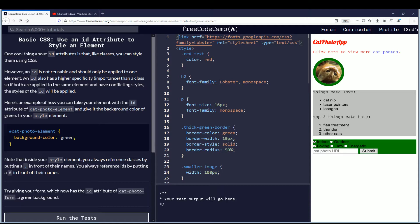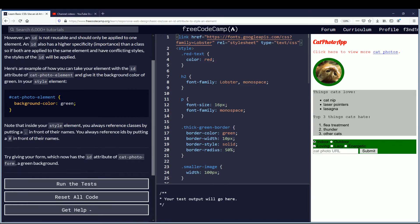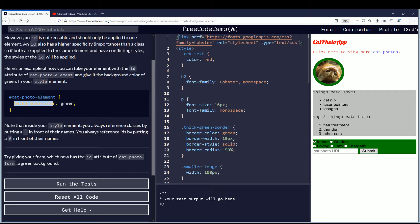Here's an example of how you can take your element with the ID attribute of cat photo element and give it the background color of green. In your style element you'll see a hash in front of cat photo element followed by curly brackets. Then you have background-color: green semicolon.